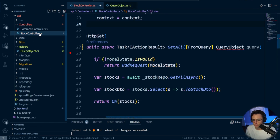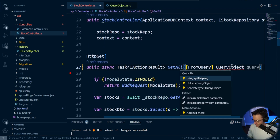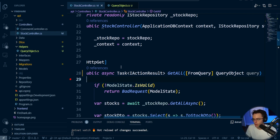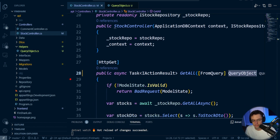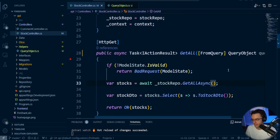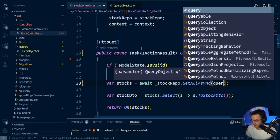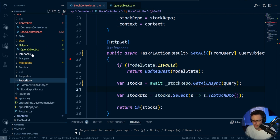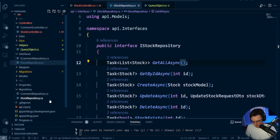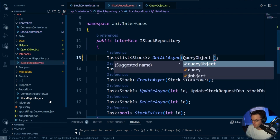Now what we need to do is bring this in to the controller. What's going to happen is we can pass in our query params through this QueryObject. Instead of passing in the company name and symbol individually, with a QueryObject they'll be wrapped in a nice little object as one parameter. Next, we need to redo GetAllAsync — it doesn't actually pass in anything currently. We'll modify our interface to pass in the QueryObject.